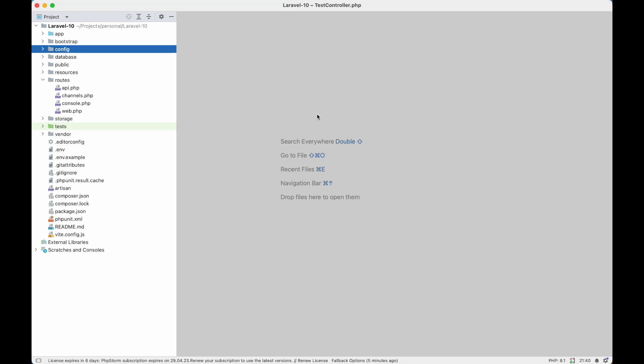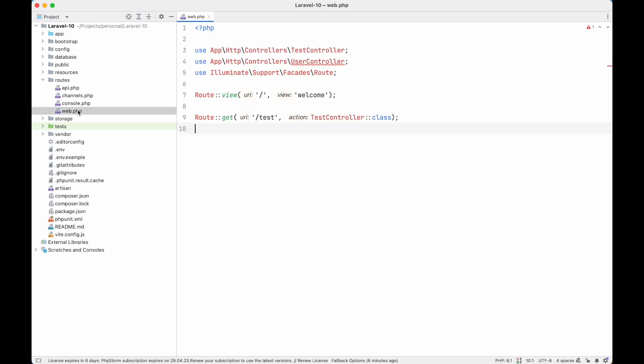Hello viewers, today we are going to discuss Laravel's service provider. From my experience, I have seen that many new developers are afraid of service providers to some extent. You can consider it as an intermediate topic, but I think I can explain it in a way that even a beginner can understand. So let's get started.